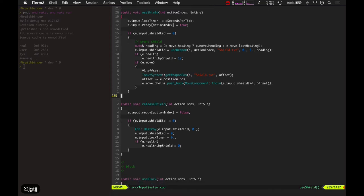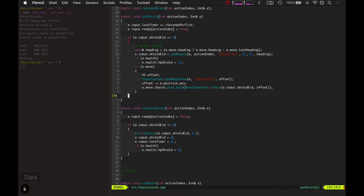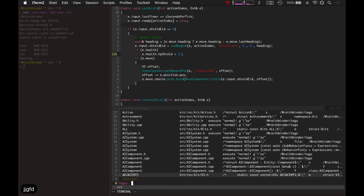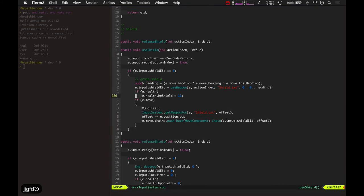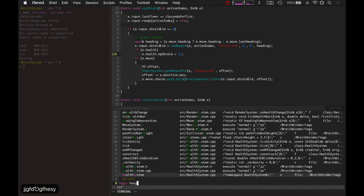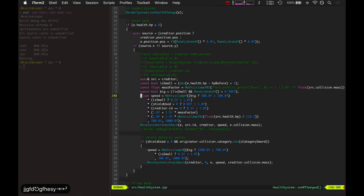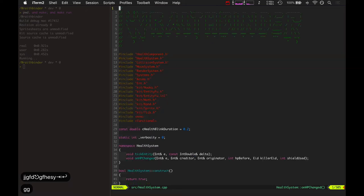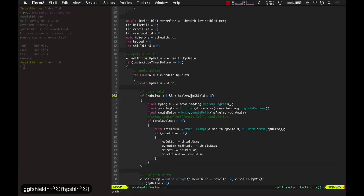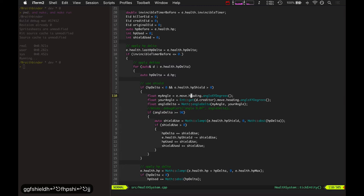And what else? Using the shield, I guess the health system is an important part to look at too. Here's where it determines the angle.